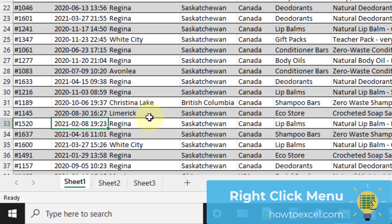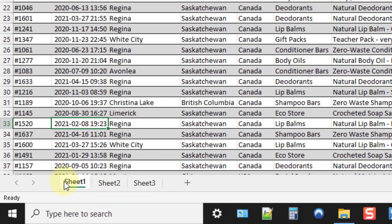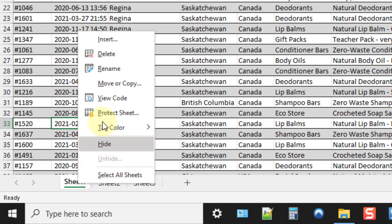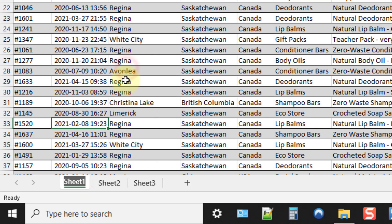The first method is using the right-click menu. Down here in the sheet tab section, if you right-click on any sheet that's going to bring up this menu, and one of the options is to rename your sheet. If you select that it's going to go into edit mode on the name and you can rename your sheet to pretty much anything you want.